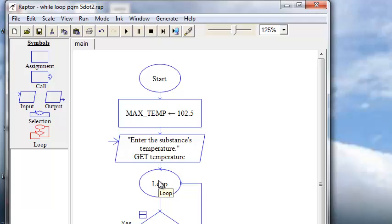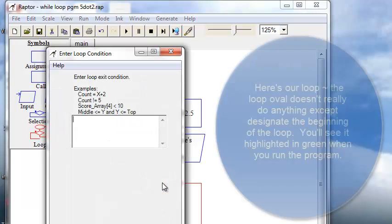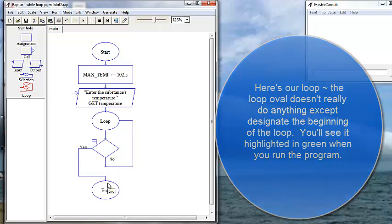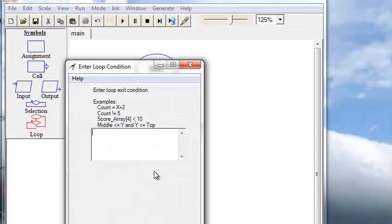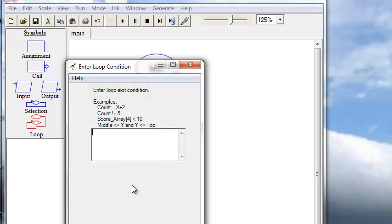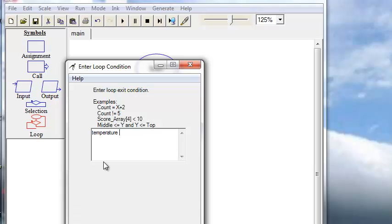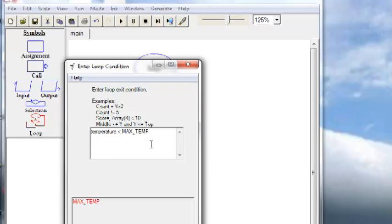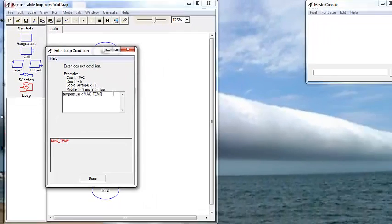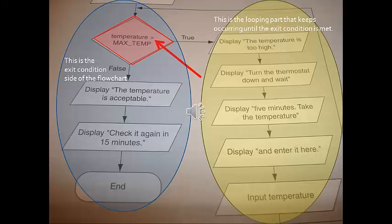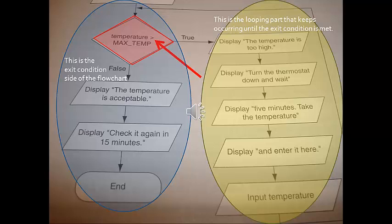We're going to want to change our expression around the other way. So, while condition, this is the inter-loop exit condition. Our exit condition is going to be if the temperature is less than MAX_TEMP. We are going to exit out.